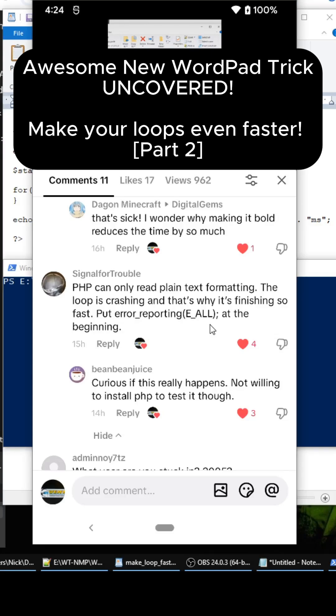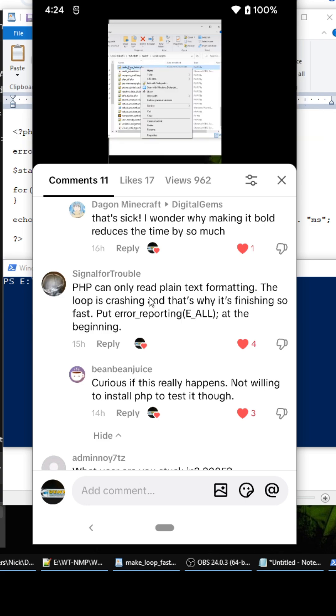Hey what's up everybody, this is a second iteration of my WordPad trick tutorial video. I saw this guy's comment and wanted to try this as well - the error_reporting(E_ALL). So let's open up the make_loop_faster file.